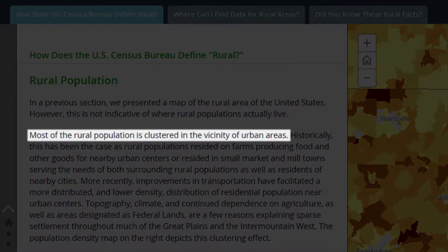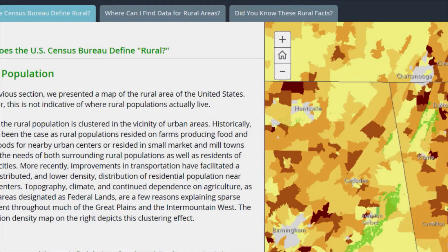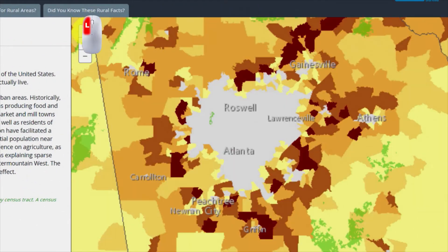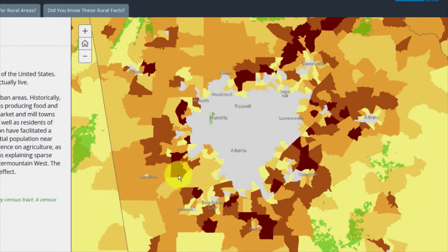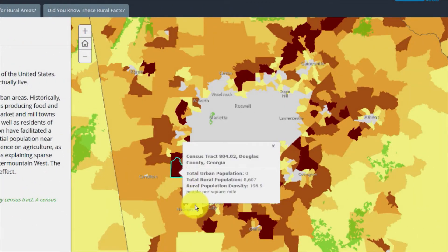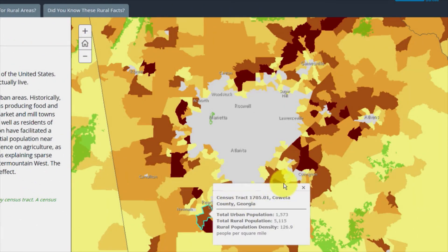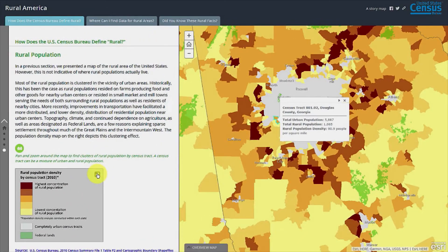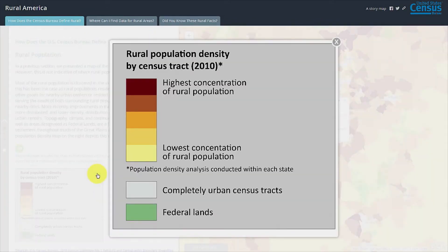Most of the rural population is clustered in the vicinity of urban areas. The population density map in the presentation space helps illustrate this clustering effect. The rural population density table breaks down the concentrations.